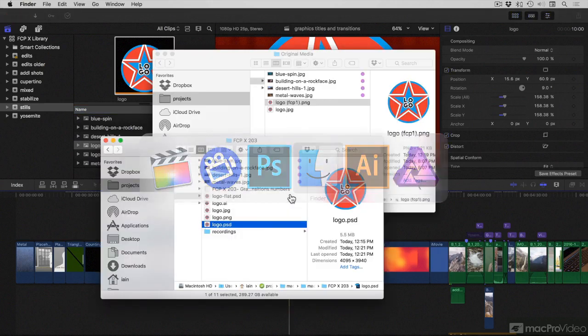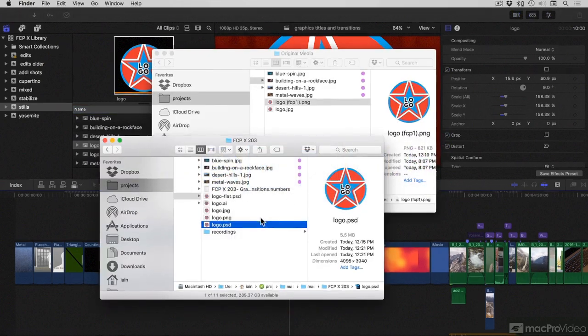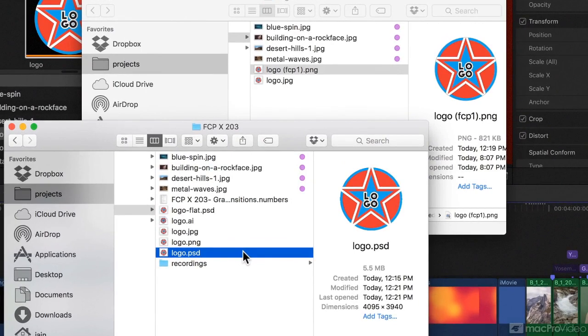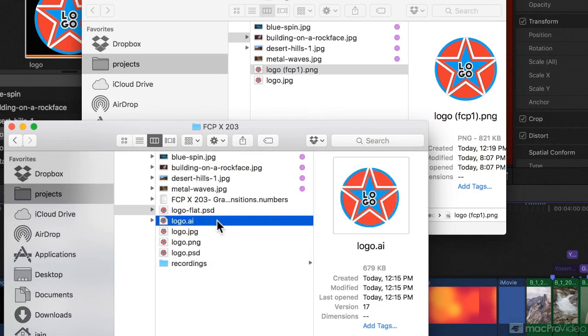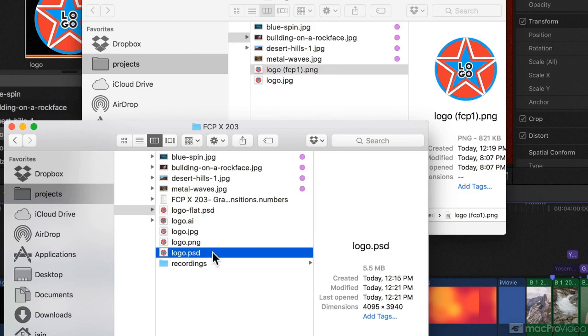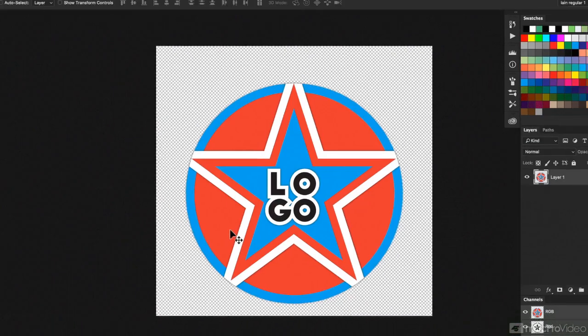Now it turns out, I actually made this logo. Well, I made it in Illustrator with each segment on a separate layer, and then exported that to a Photoshop file.